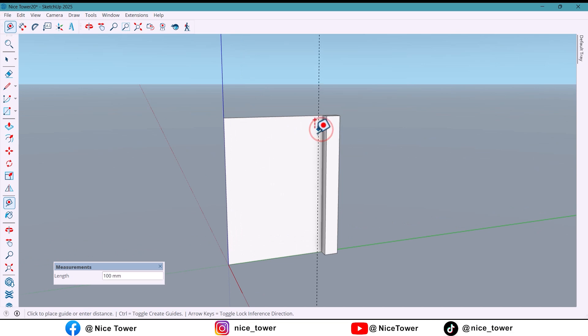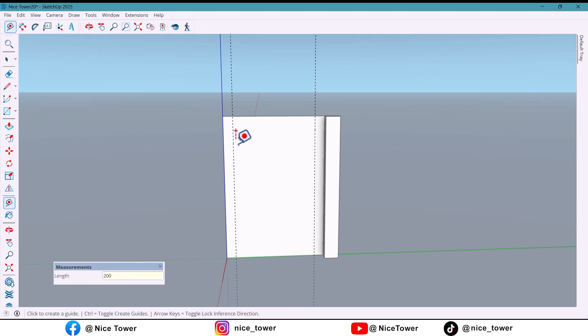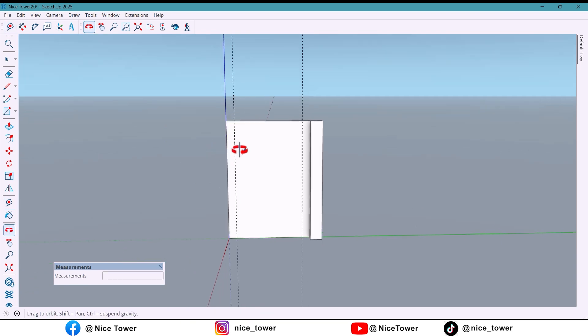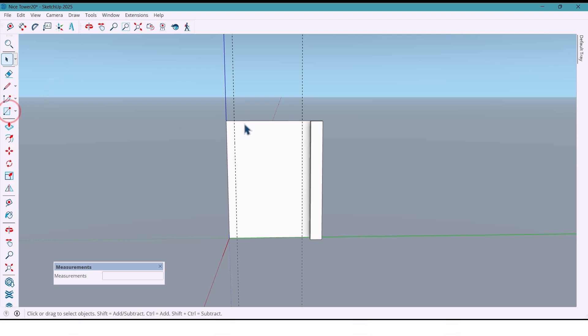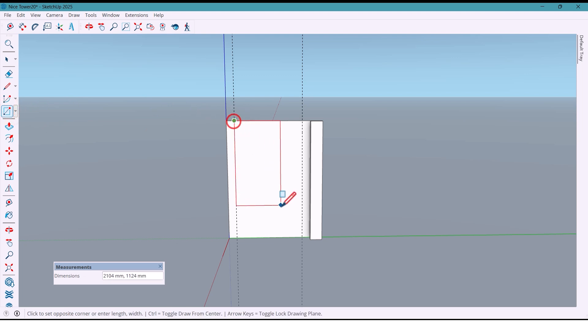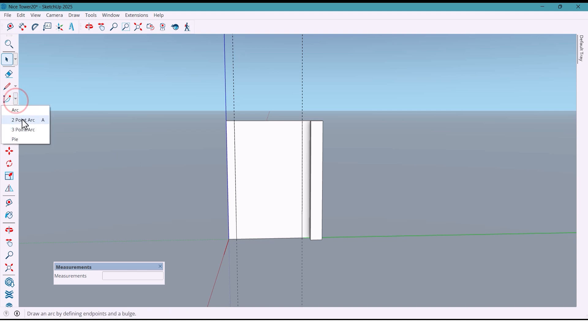Next we divide the wall into the required sections for the design. From each side of the column I separate 200 millimeters. Then using the rectangle tool I mark the surface. Of course you can also use the line tool if you like.